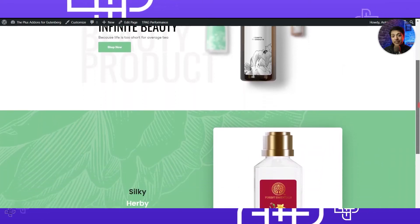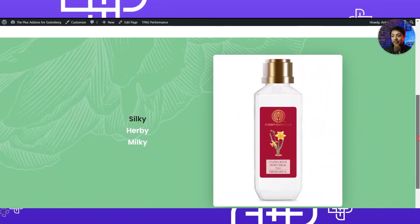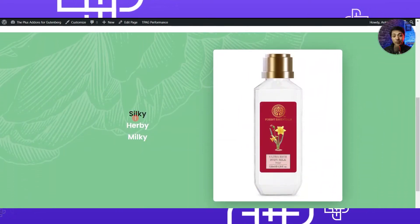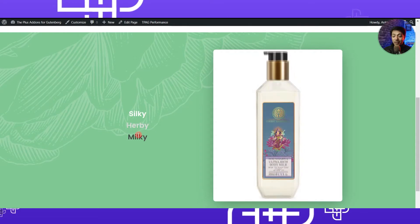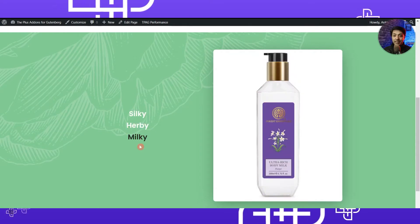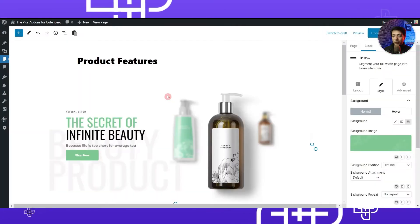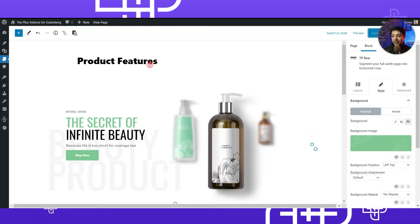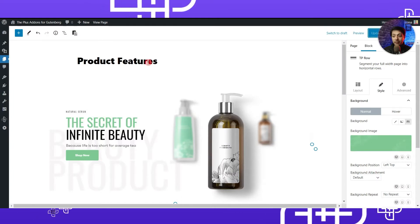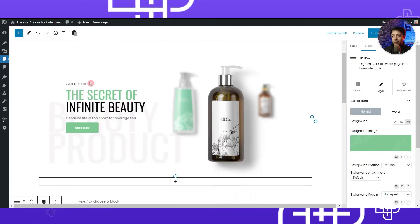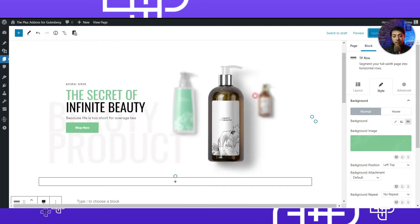In this video we are going to create a beauty product website and showcase the product features. Let me show you how you can recreate this kind of product feature section on your website.